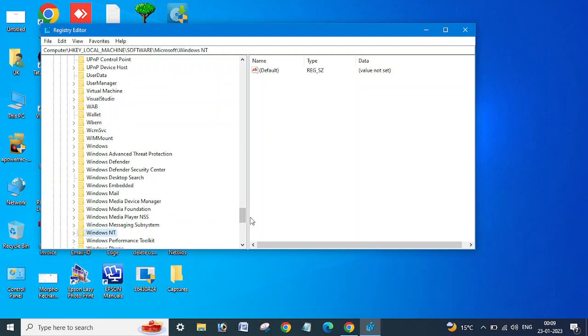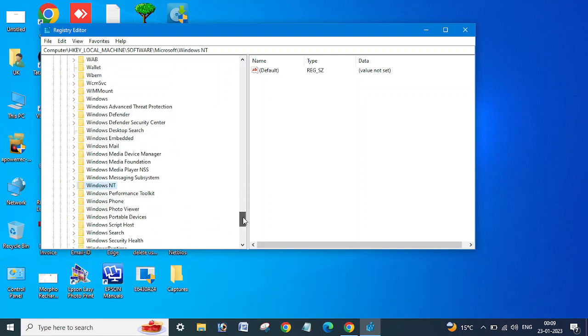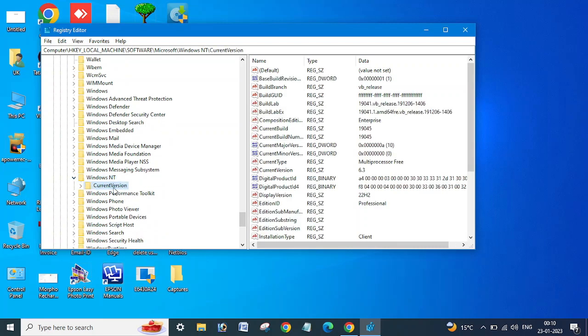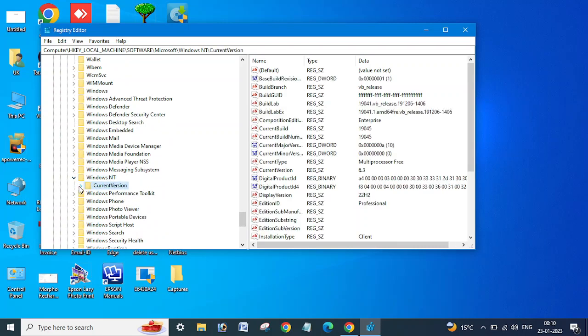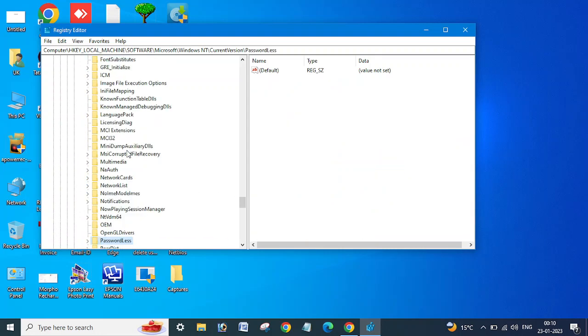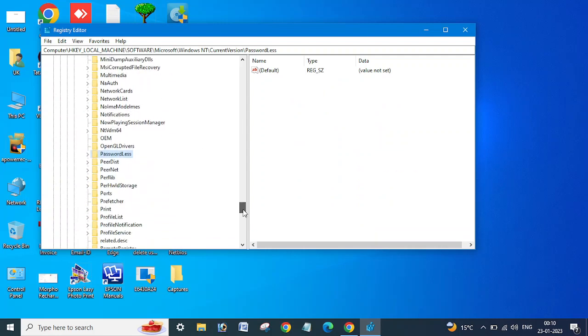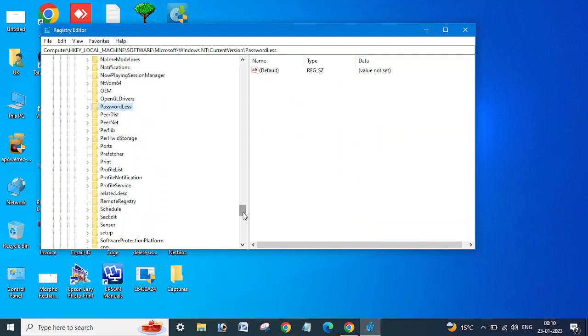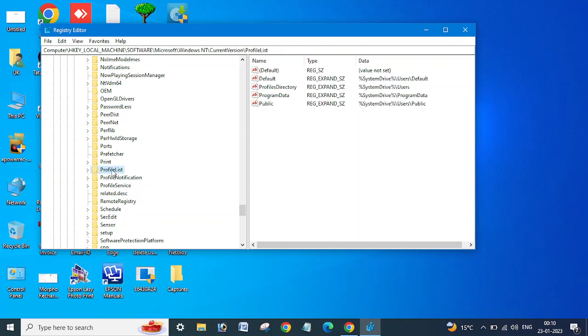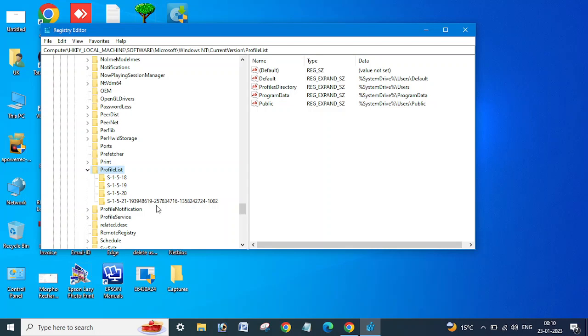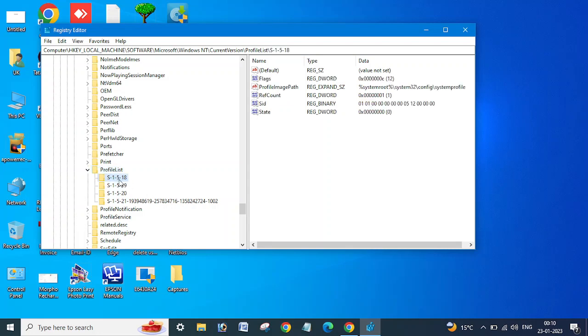You need to click on ProfileList here and expand this. Here we can see a few profile lists like S-1-5-18, 19, 20. This is for the user. You can see the username for this profile.